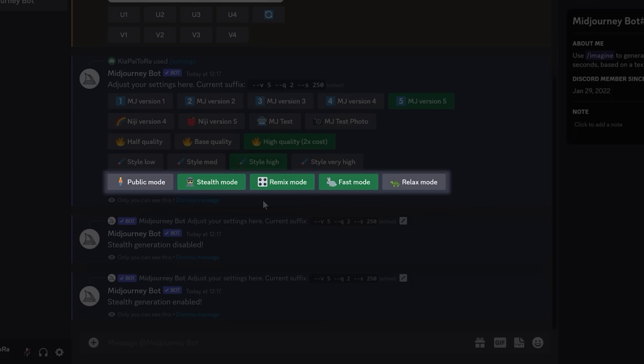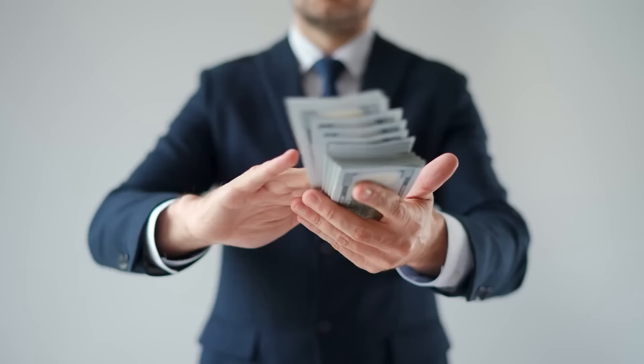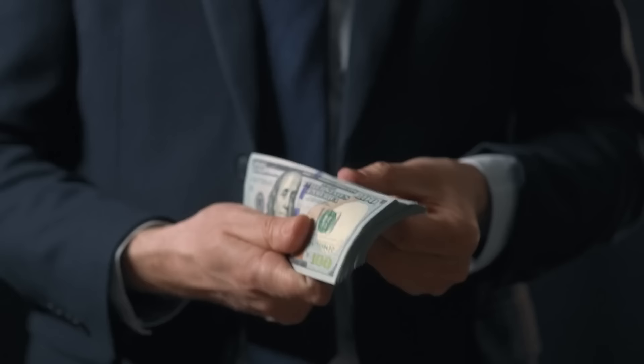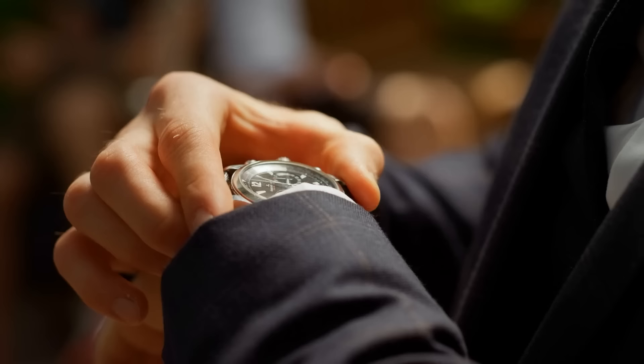And you can choose from Fast Mode or Relax Mode. Fast Mode generates images quicker, but you have to pay extra for it, so it's up to you. Want to save money? Select Relax Mode. Want to save time? Choose Fast Mode.